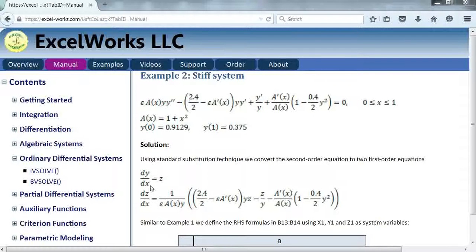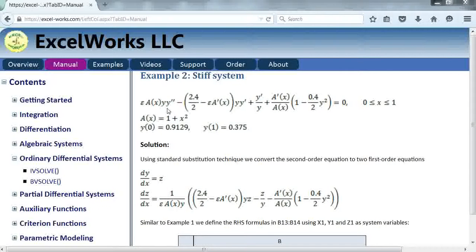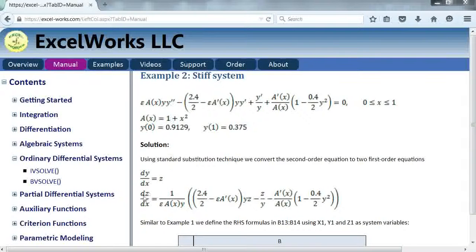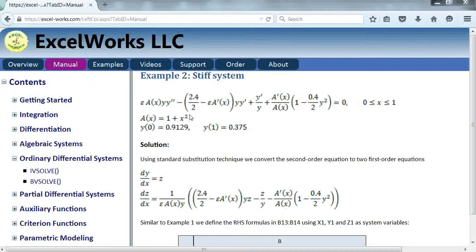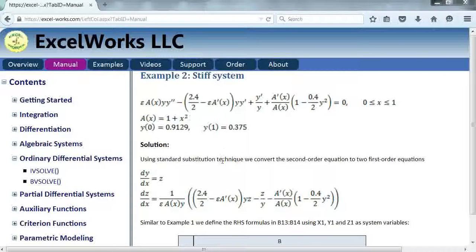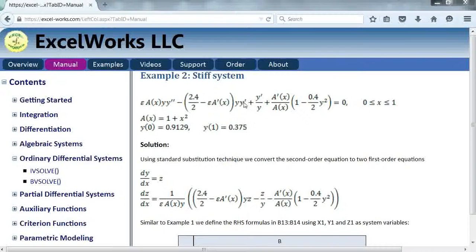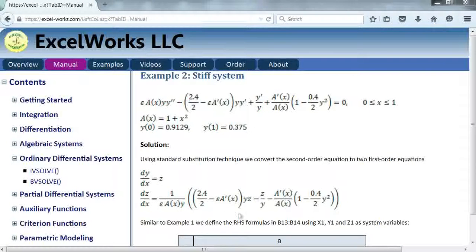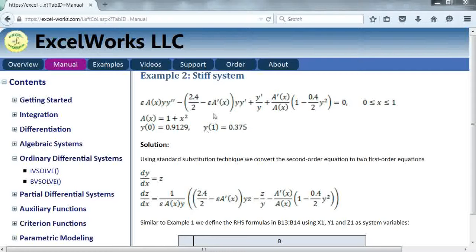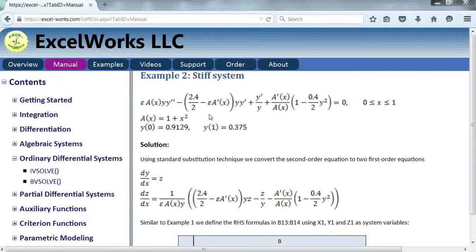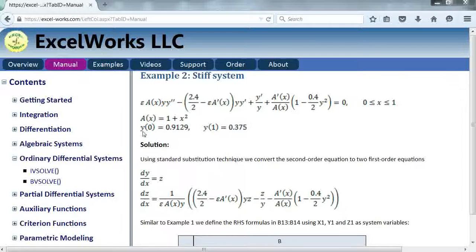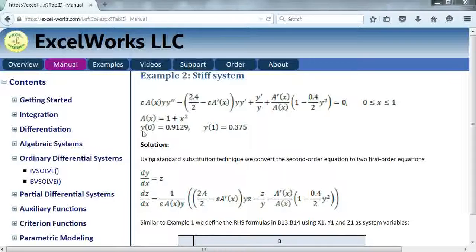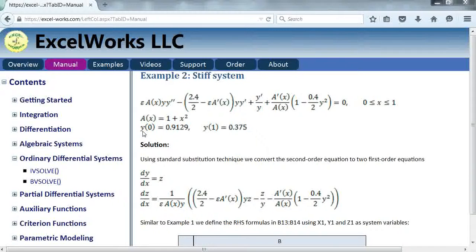We make the necessary substitution in the equation for Y prime which is Z. Again notice in this example the transformation does not affect the boundary conditions because the Y remains intact in this conversion.